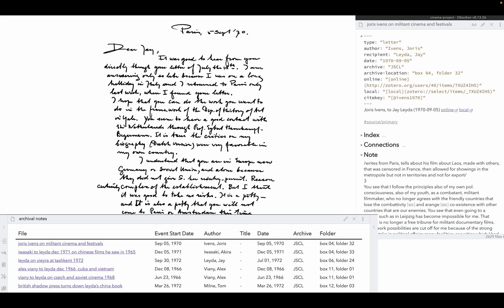By exporting Zotero source data for every note, you can take control of your primary sources and filter and sort not just by author and title and date of source, but by archive and folder.